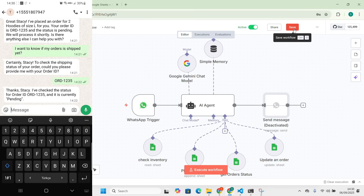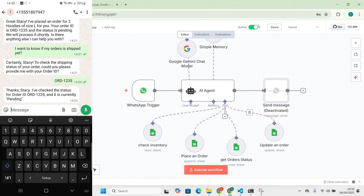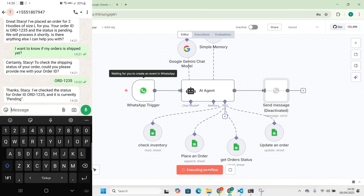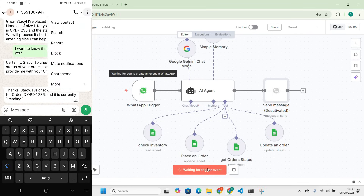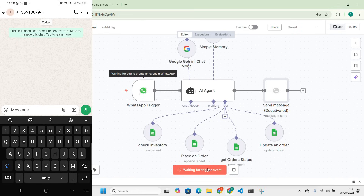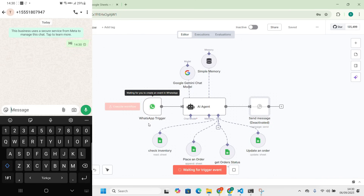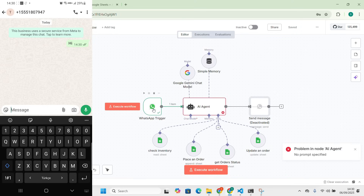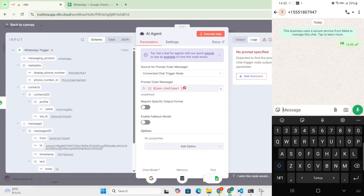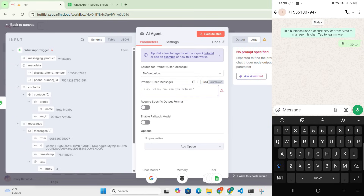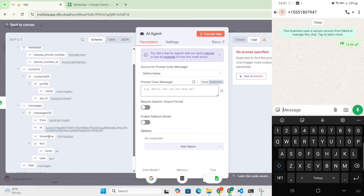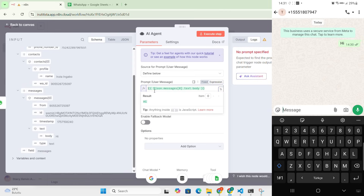Let's do a test to see how it's working. Let me save and execute the workflow. It failed — the AI agent has an error. The problem is we have to give the agent the message coming from the customer. So we change the input: under the WhatsApp trigger, we find 'Messages > Body > Text Body' — that's the message we take and give to the AI agent.